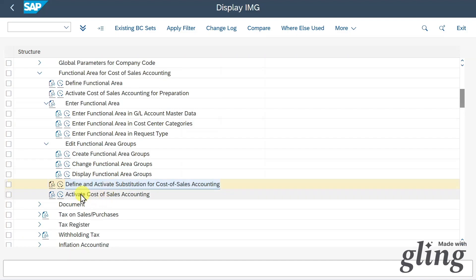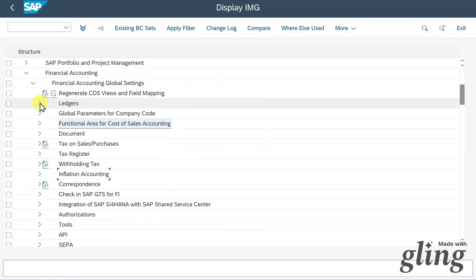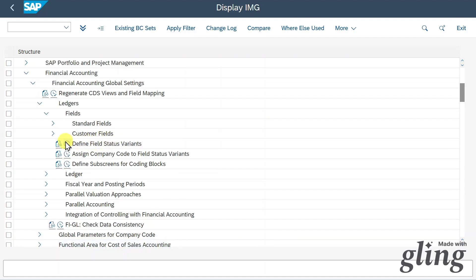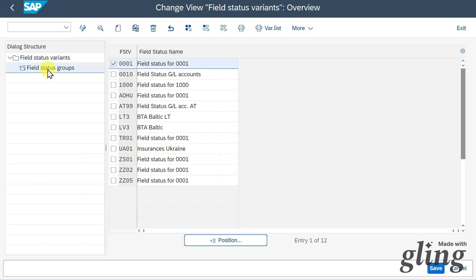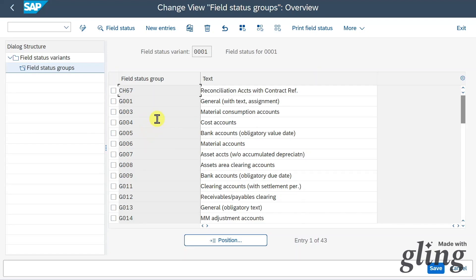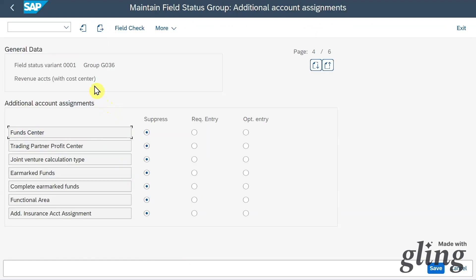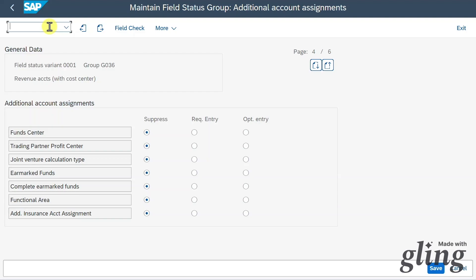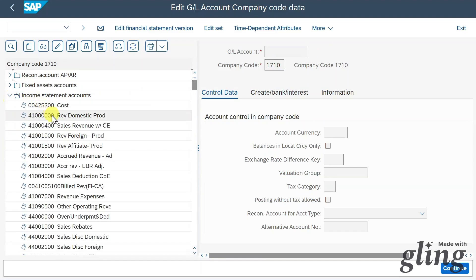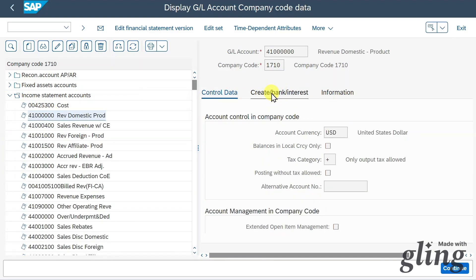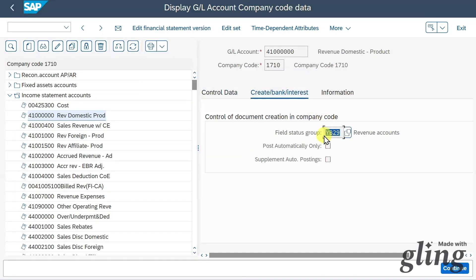Before activating cost of sales accounting, one more thing: navigate out of the functional area section and go to Ledgers, Fields, Define Field Status Variants, select the field status variant, and go to field status groups. Make sure to create a field status group where the functional area is mandatory. For example, in group G036, set the functional area to required entry. Then via transaction MFS0, per company code, go to income statement accounts, select one, and under the relevant tab, set the right field status group so the system always demands a functional area when posting to income statement accounts.